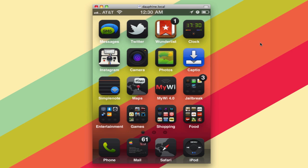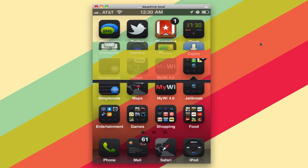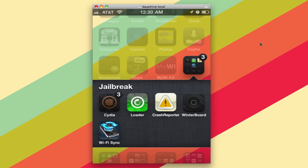As you might be able to tell, I've got my iPhone up over VNC — but how did that happen? Well, I installed a little Cydia app called Veency (V-E-E-N-C-Y), and that's how I'm able to connect over VNC to my iPhone.